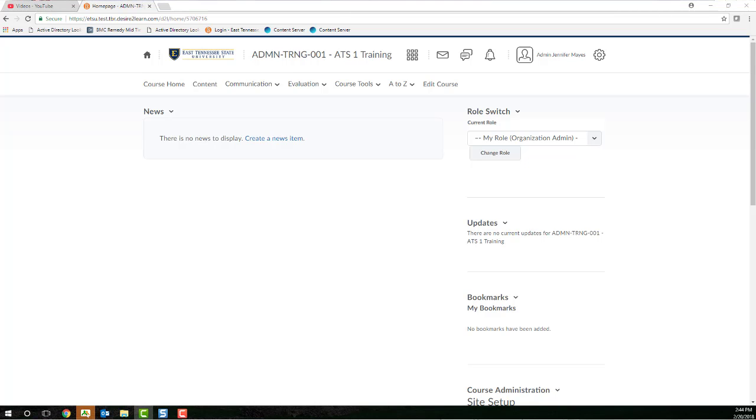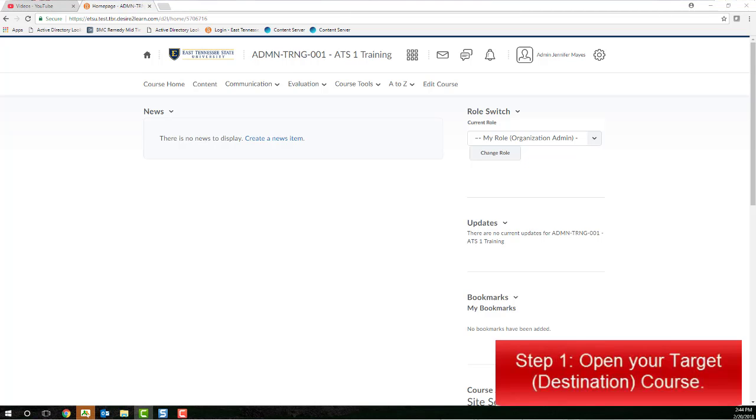To begin, open your target course. This should be the course that you want to copy materials into, so your destination.